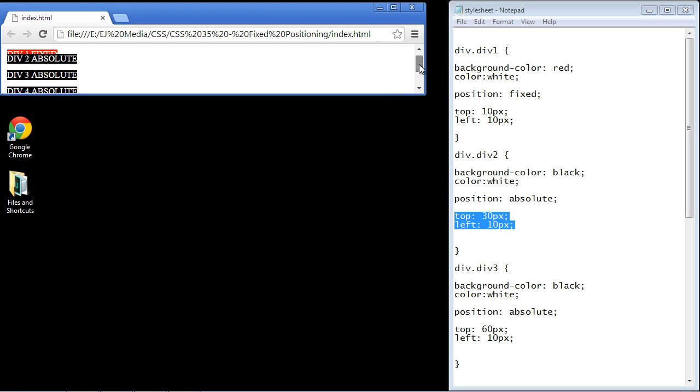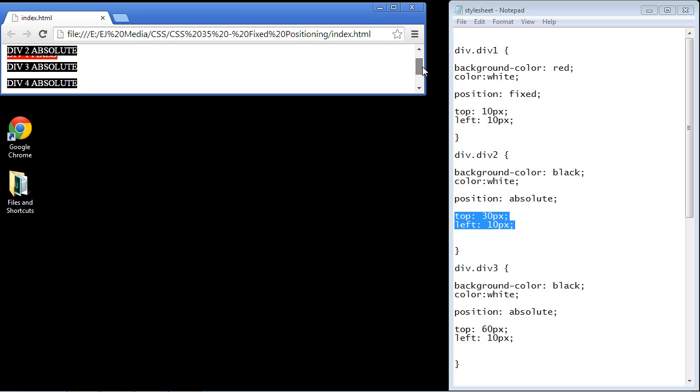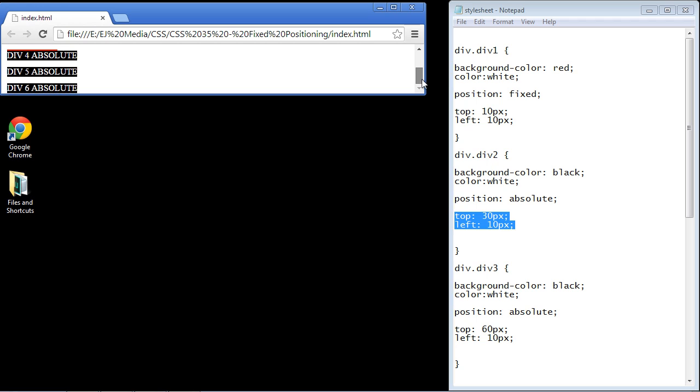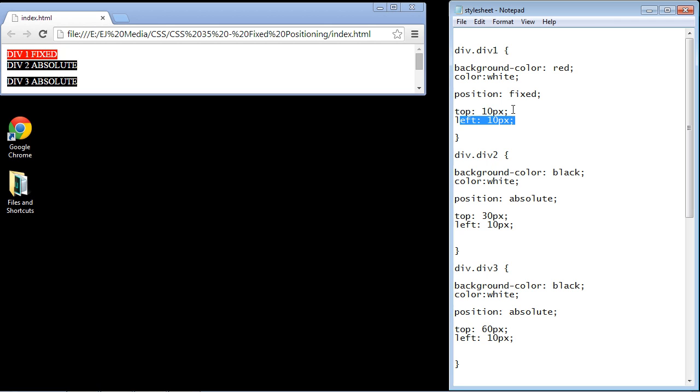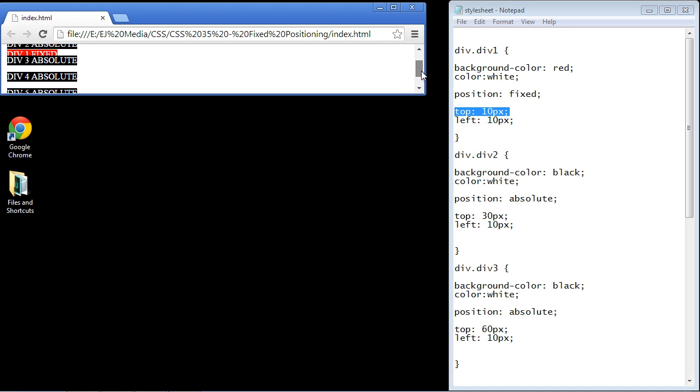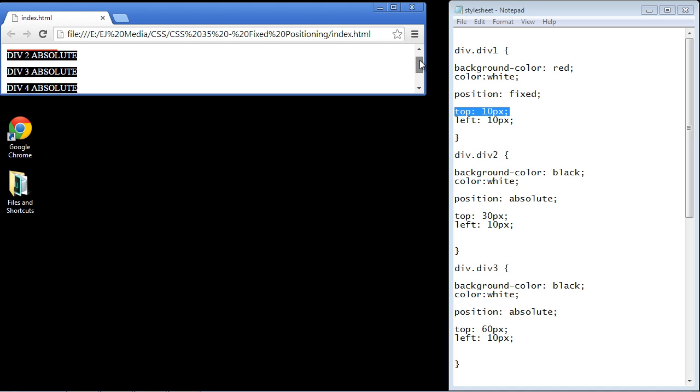Okay, so if I scroll this, you see how that div 1 is not moving? It will not move. It does not adjust accordingly. It will stay 10 pixels from the top. It will not move from that top position. You can see that it's not moving, whereas the elements in absolute position are.